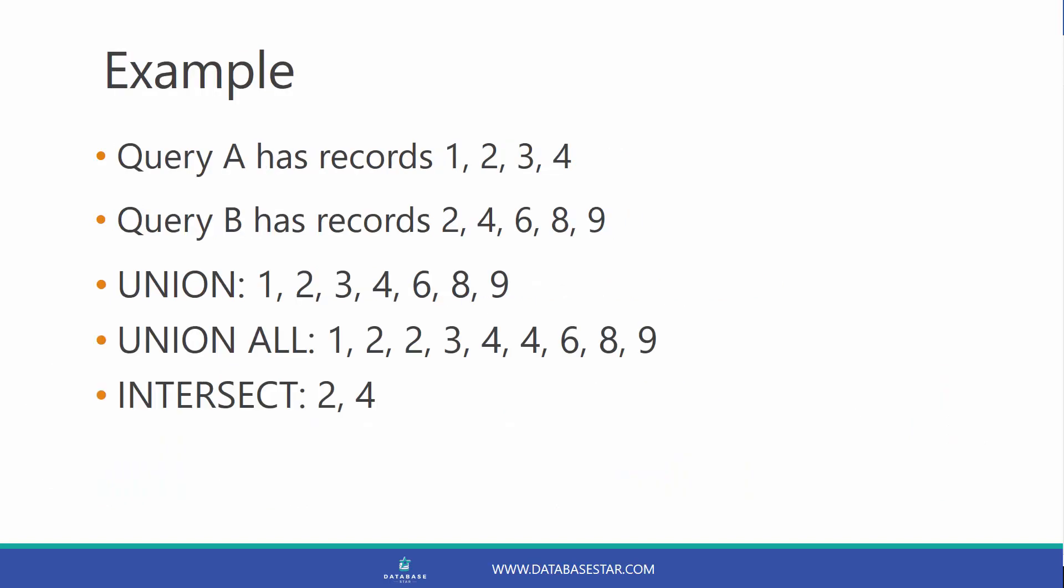Let's have a look at an example. Let's say query A has the records 1, 2, 3 and 4. Query B has the records 2, 4, 6, 8 and 9.